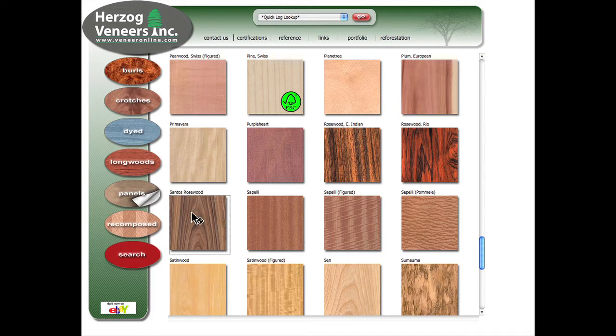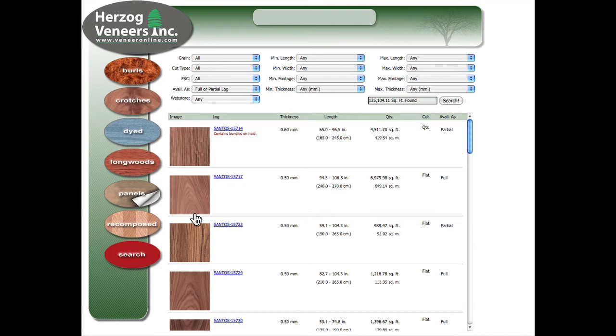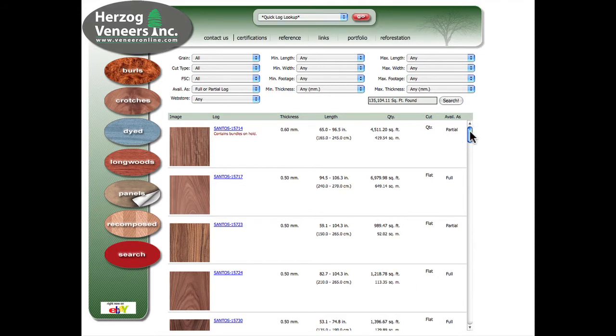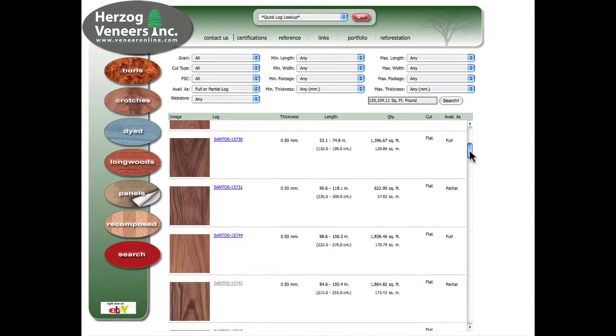Scroll down to find the icon of a particular log that you would like to see in more detail. In this case, we are looking for a log that will make an 8 foot panel or 96 inches. Click on either the log number or the icon to see the actual samples of the log stock.